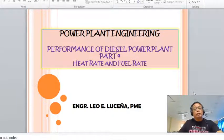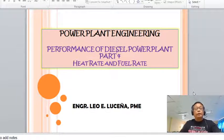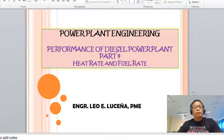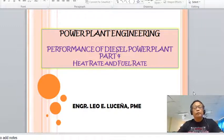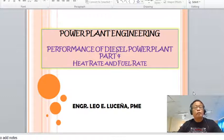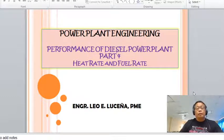This is Part 4 of the presentation on the performance of diesel power plants. This presentation tackles more on heat rate and fuel rate.